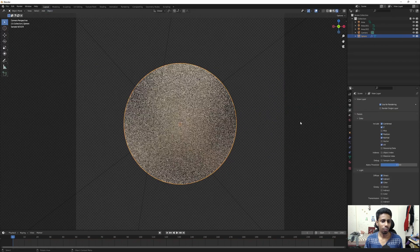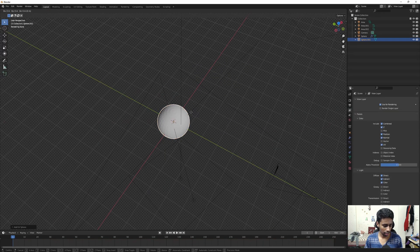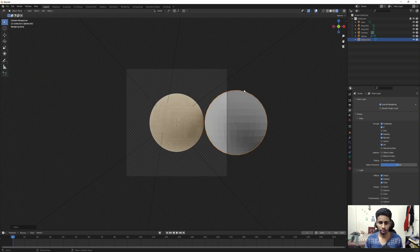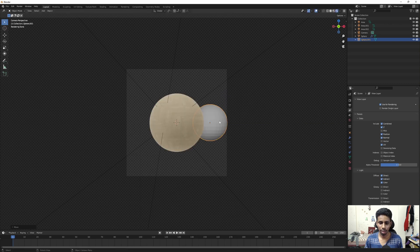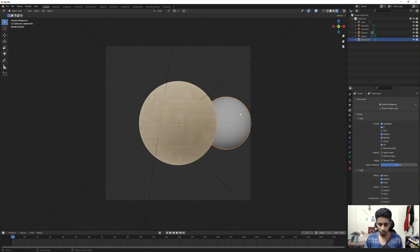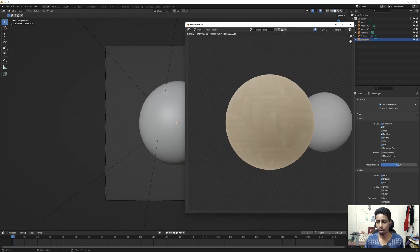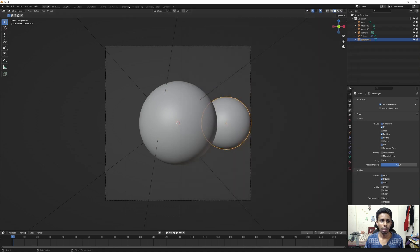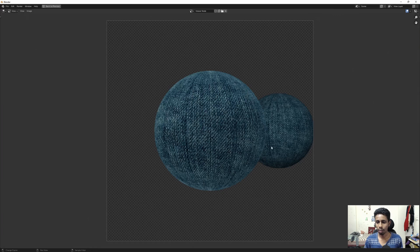That's why the UV pass is one of my favorite passes — it allows you to change textures. Now let's make things a bit more difficult. I'll add a UV sphere, move it back on the Y axis, shade it smooth, and hit F12 to render. In Compositing, we can see that the fabric texture is now applied to both spheres.